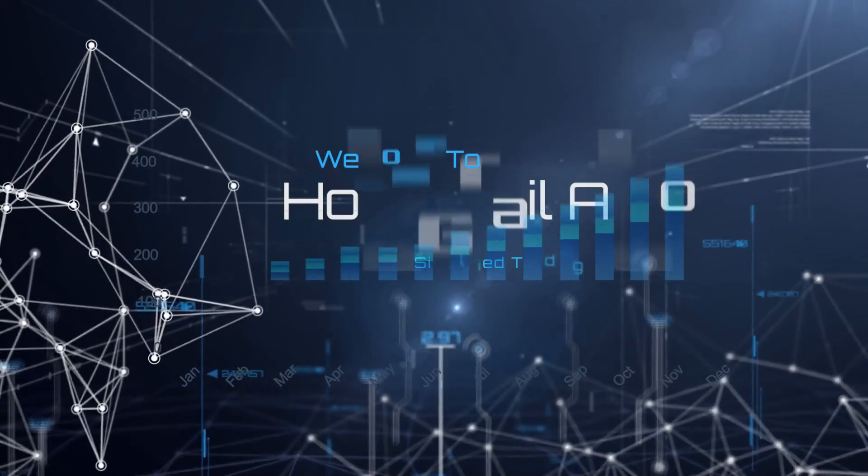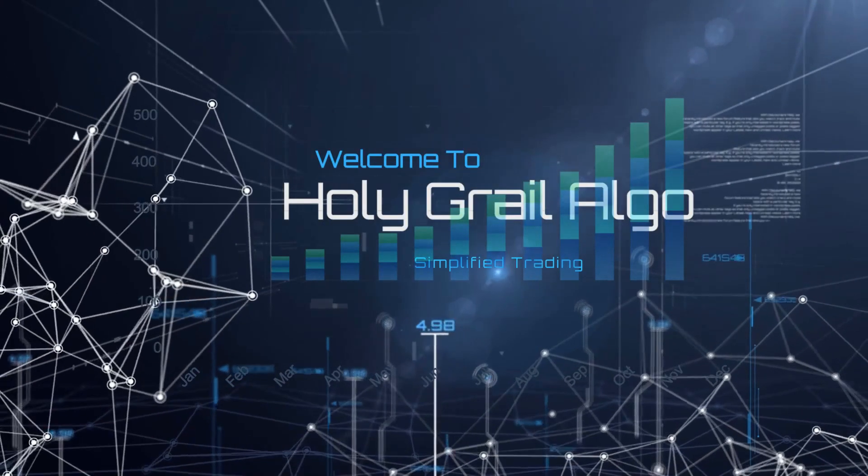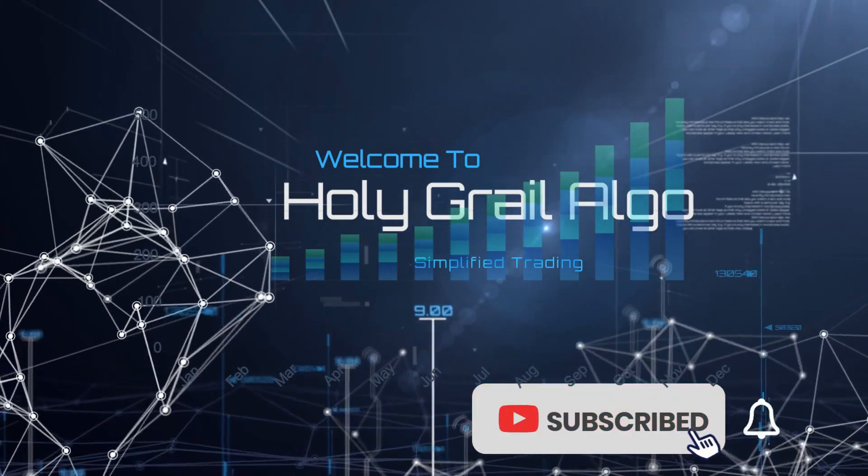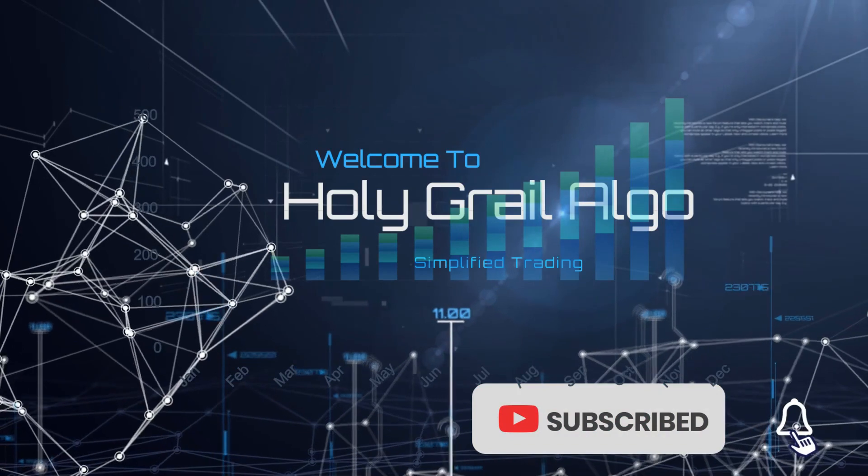Welcome to Holy Grail Algo, simplified trading. Make sure to like, subscribe, and turn on the notification bell.